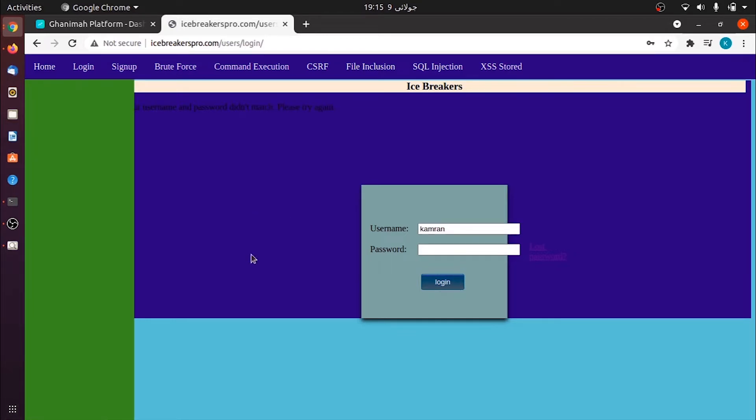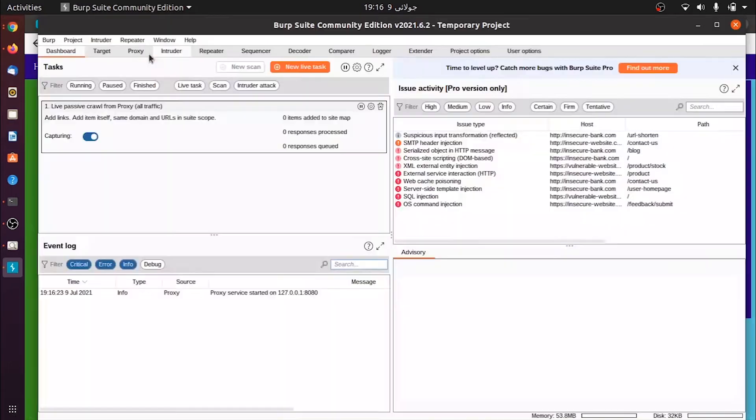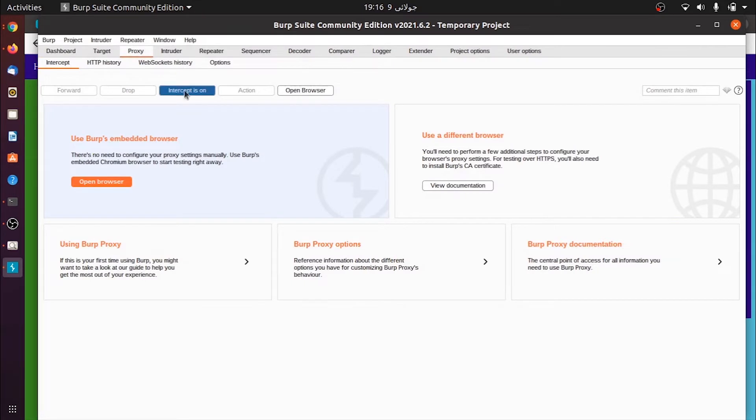To better understand this we'll need to see the request that goes from application to the database, from the web server to the app server - how is it traveling. We need to analyze.